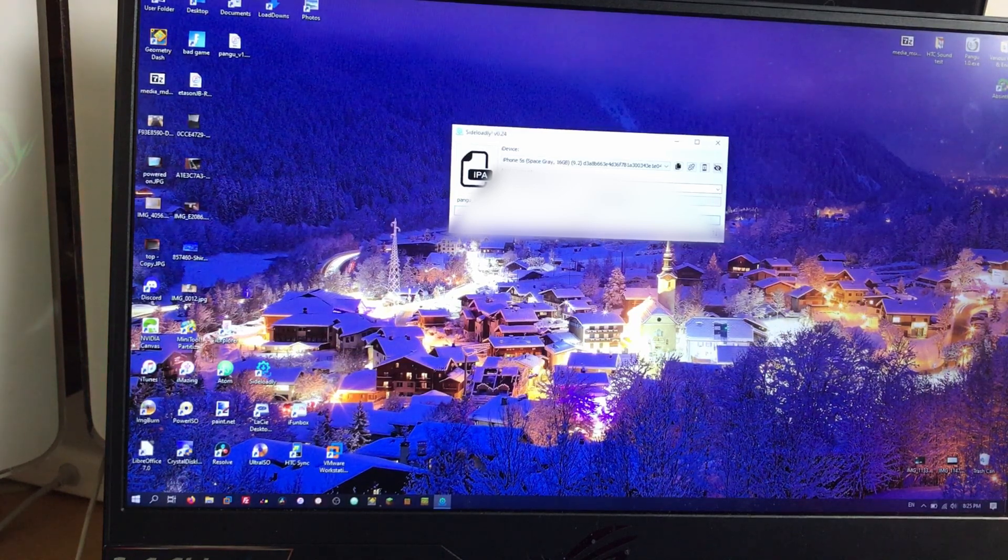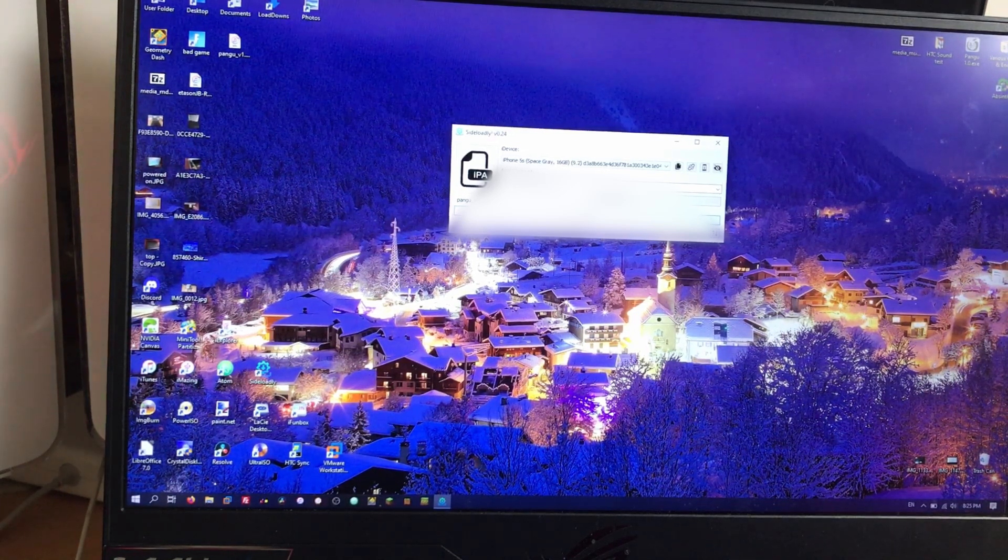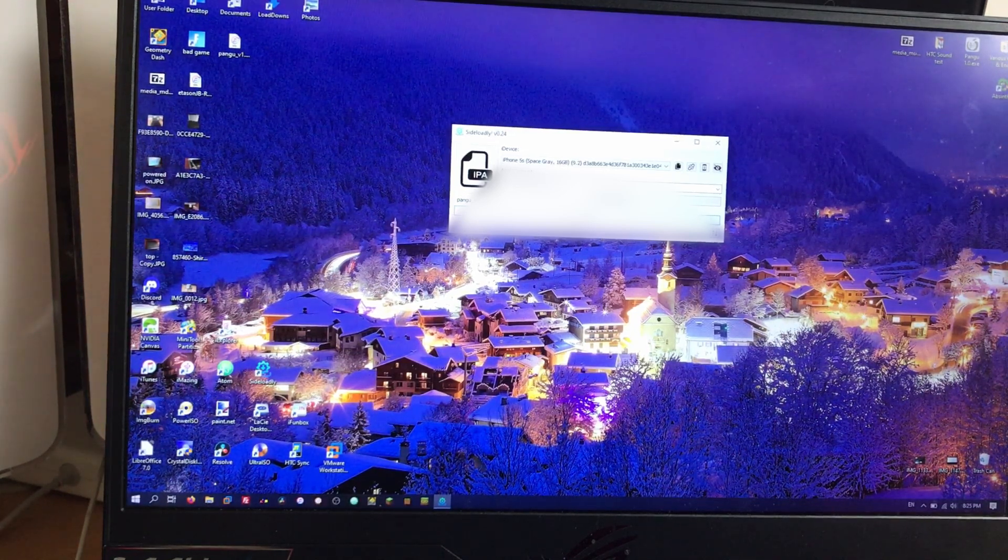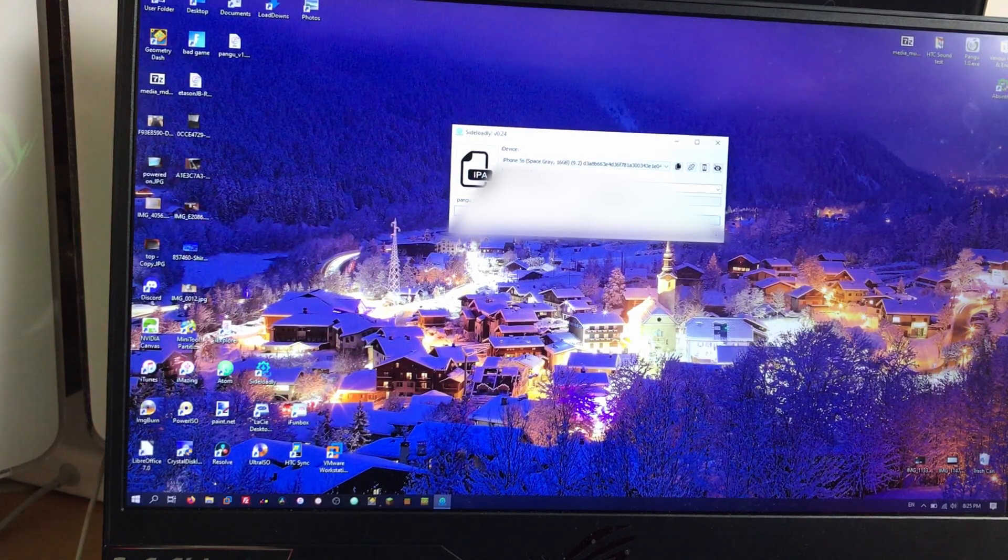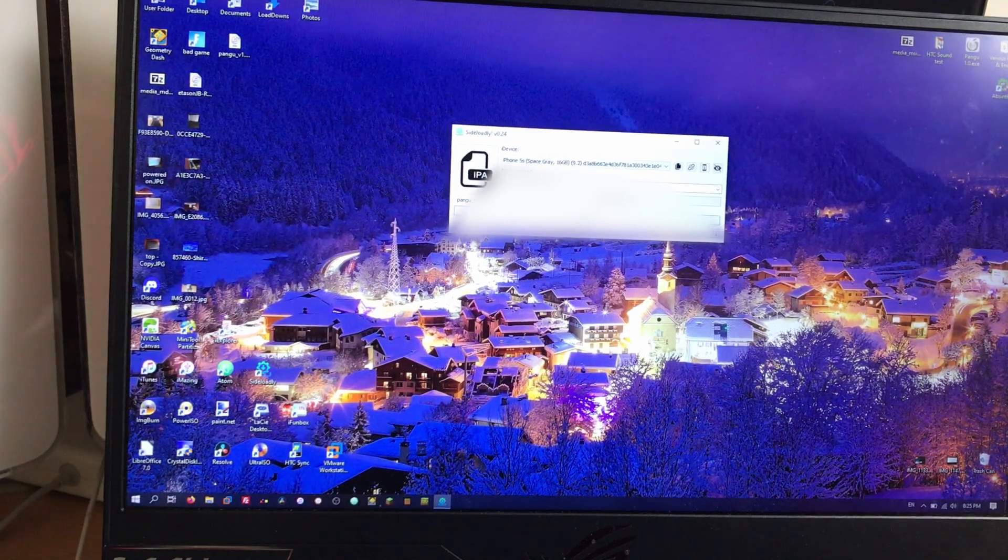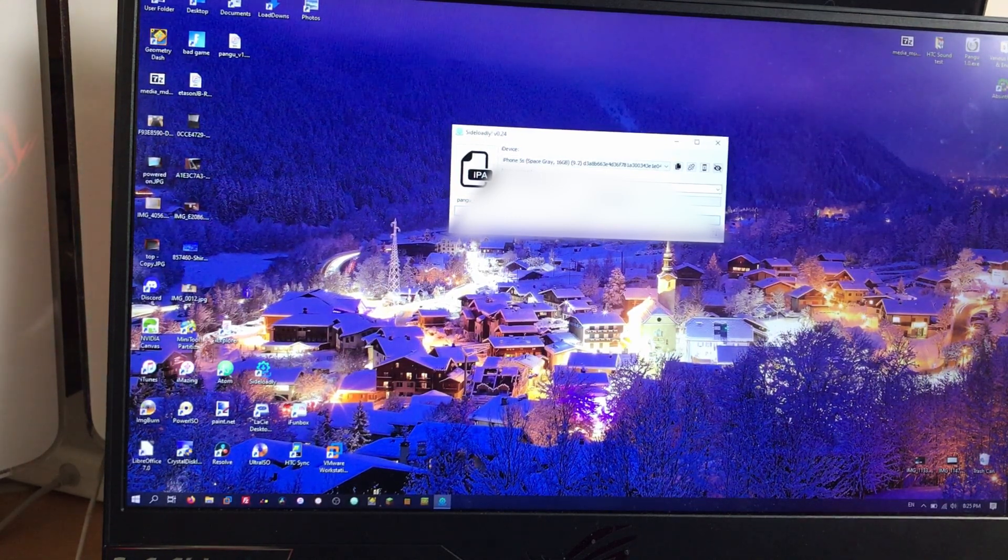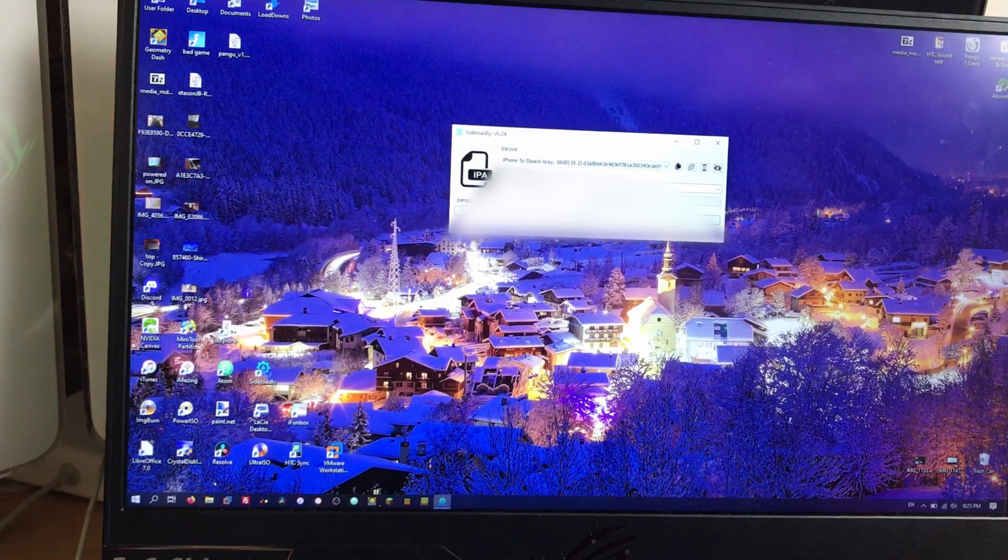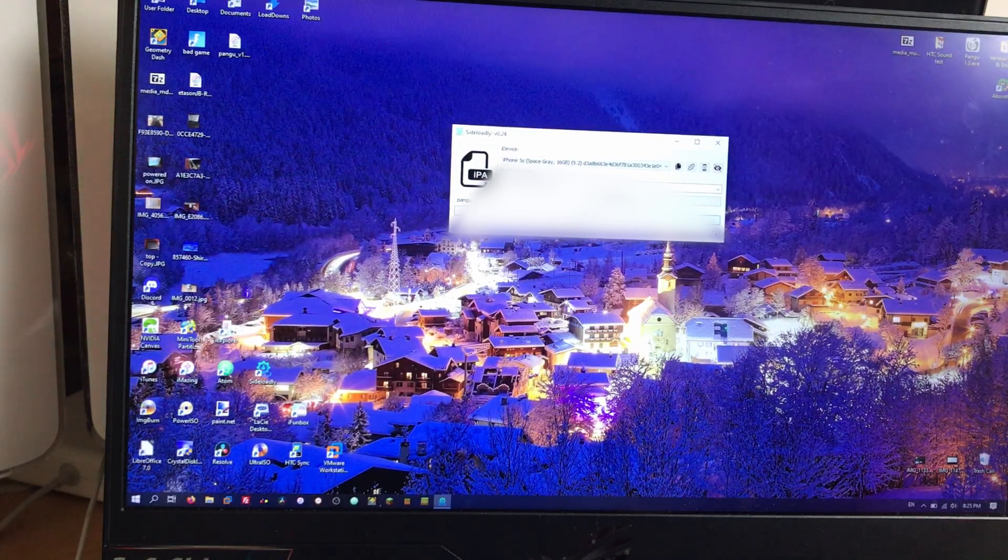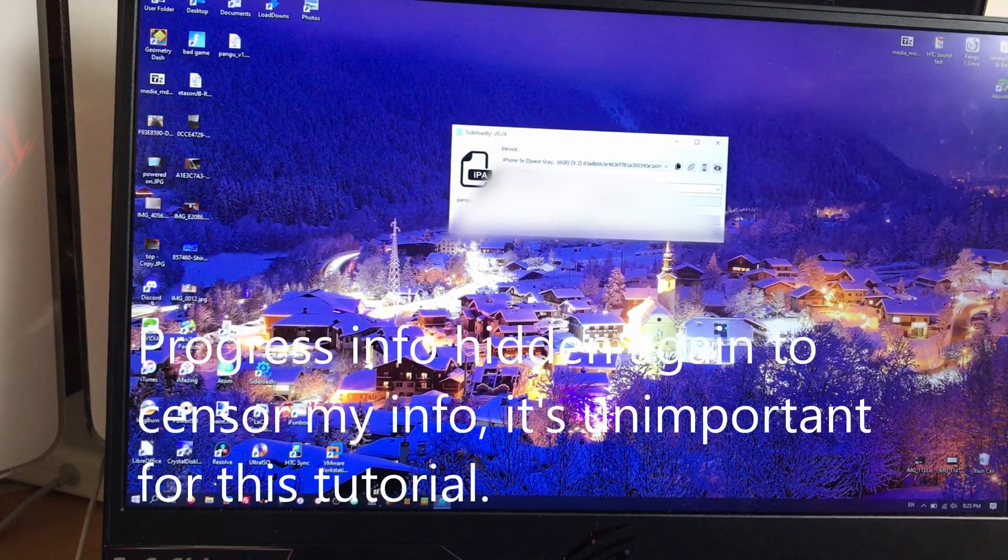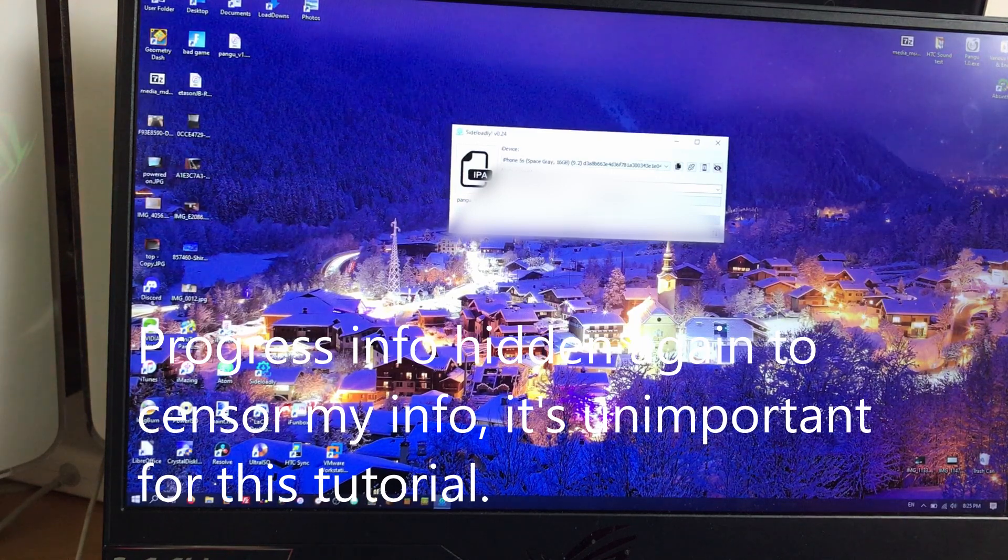But for you, it will of course require you to enter them. So just do that. And if you're concerned, just use a burner Apple ID. Then it's start.